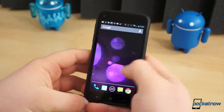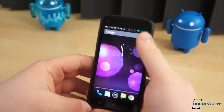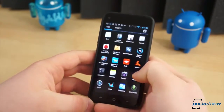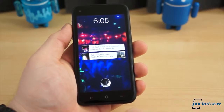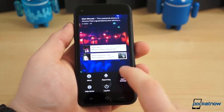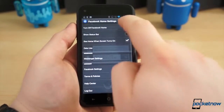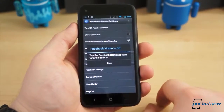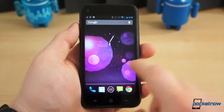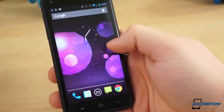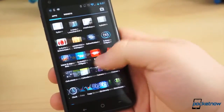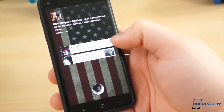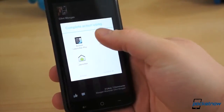If neither of those are what you're after, there is one final solution shy of rooting the device, and it's most definitely the easiest of them all. From anywhere in Facebook Home, press the Menu button and select Home Settings. The very top option is Turn off Facebook Home — confirm the action, and reap the benefits of a stock Android experience. If you later decide you want to turn Facebook Home back on for any reason, simply tap the Home icon in the application drawer, select Home, Always, and you're back to normal.